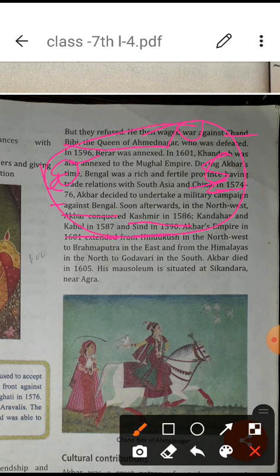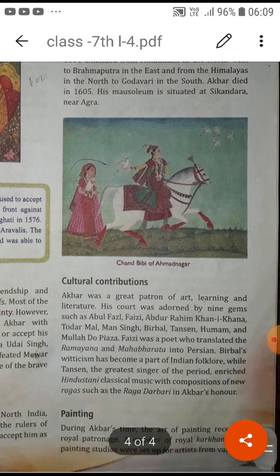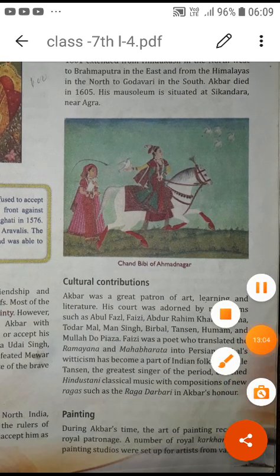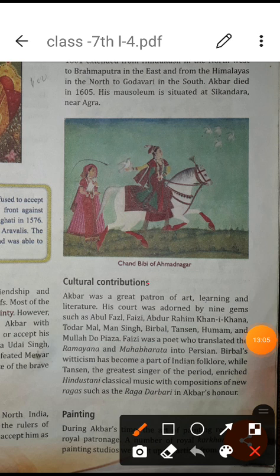Akbar expanded his empire in all directions until 1605, when he died. His mausoleum is situated in Sikandra, near Agra. He also built Fatehpur Sikri. The Mughals built many great buildings, and their architectural style was excellent. You will learn more about Mughal architecture in this chapter.